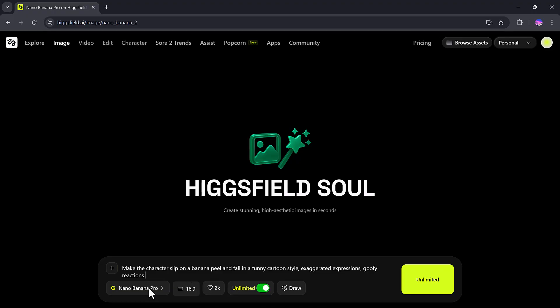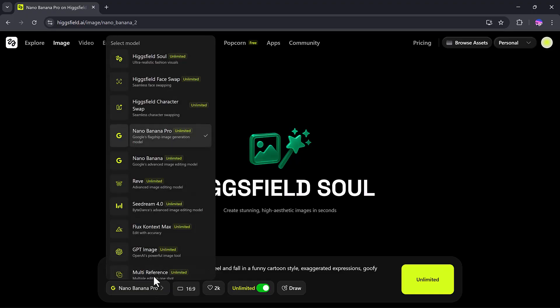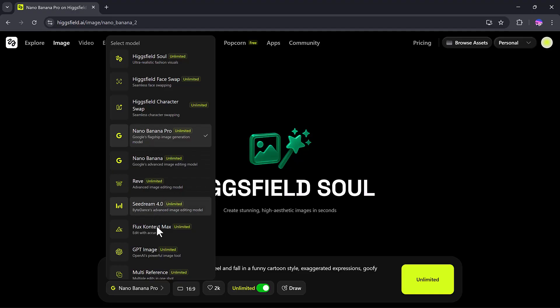Model options include Higgs Field Face Swap, Higgs Field Soul, Higgs Field Character Swap, and now the new Nano Banana Pro.